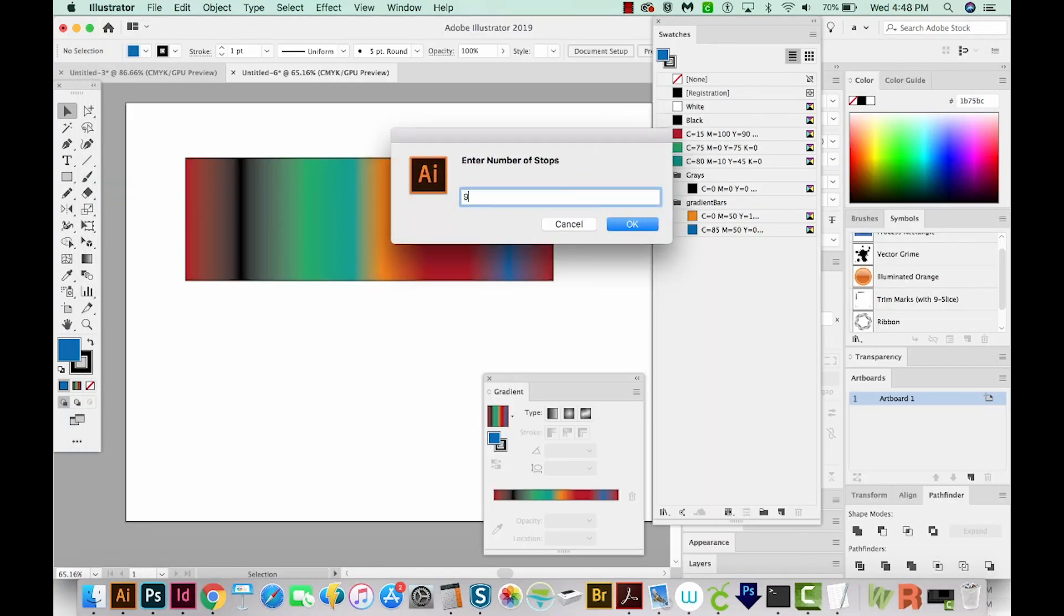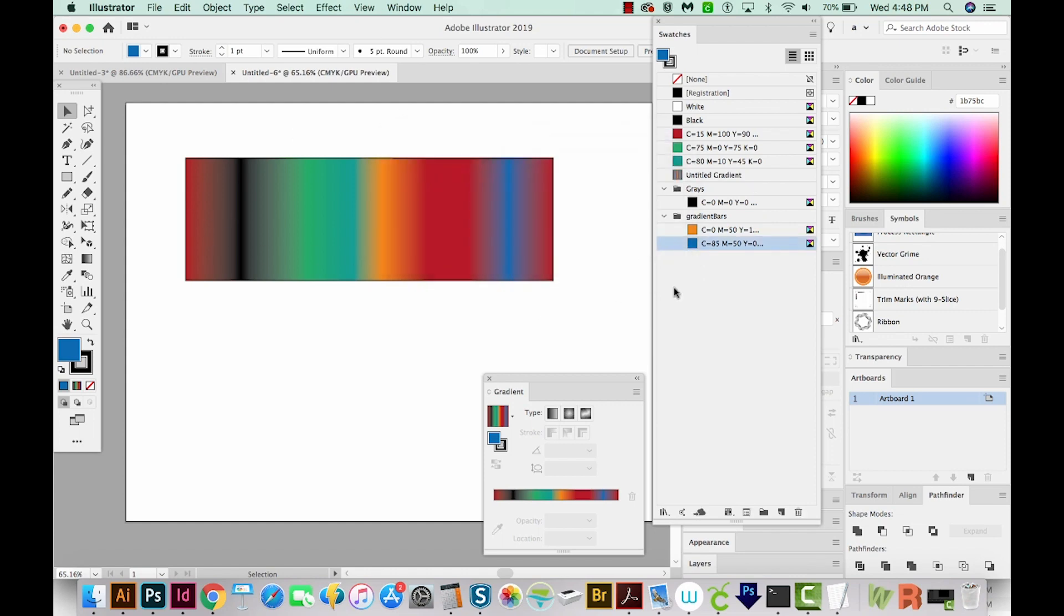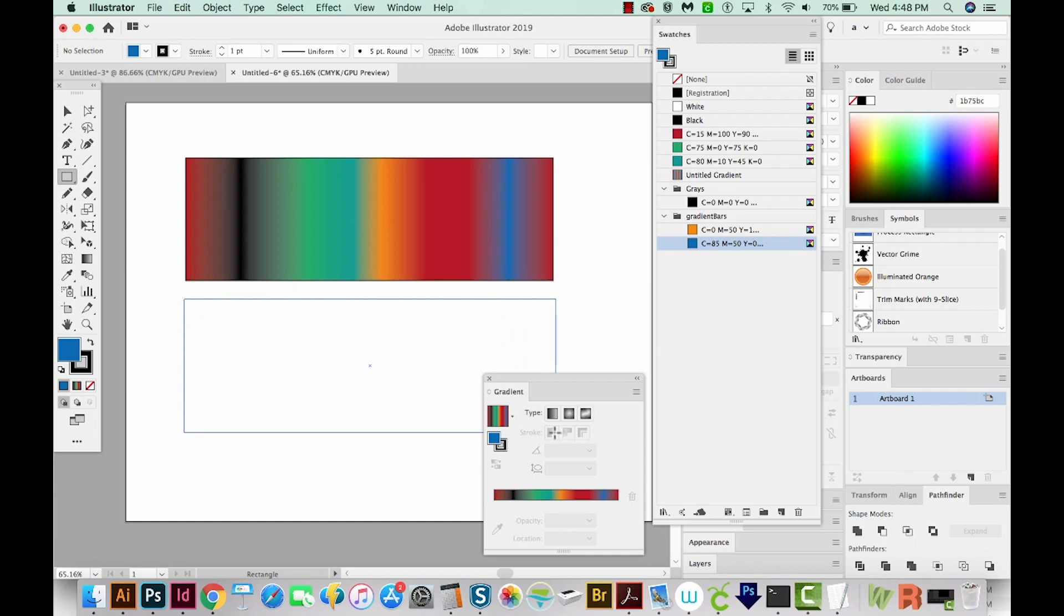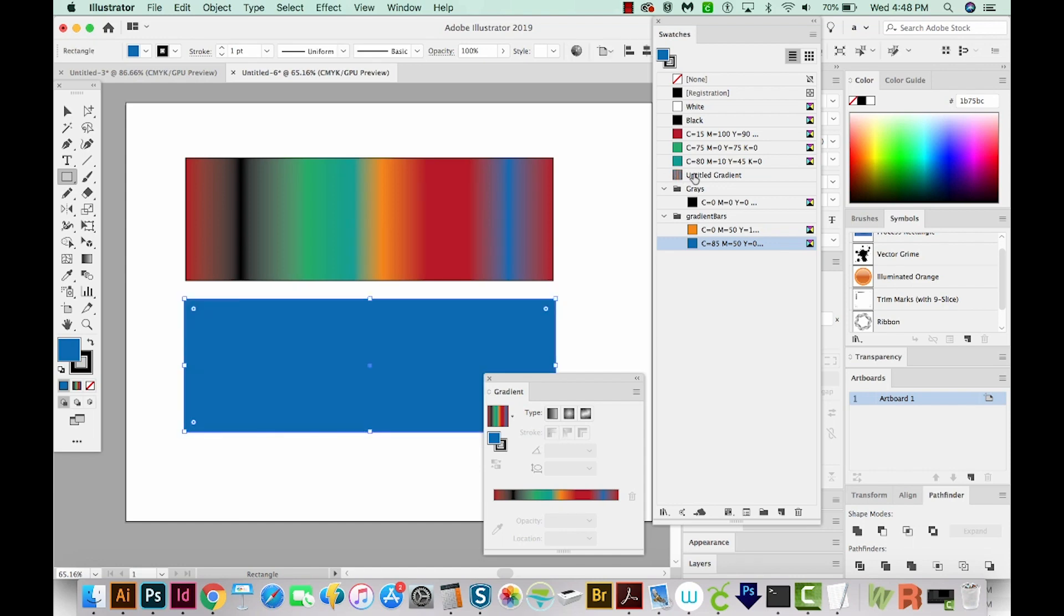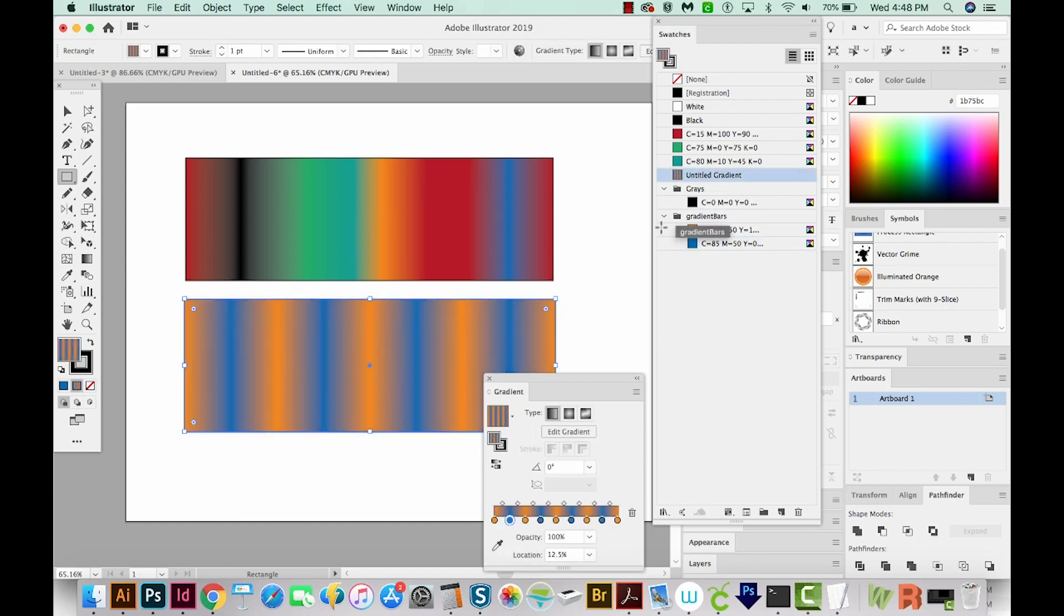And we want nine stops. That's how many we have in this one. We'll say OK. And it's automatically just added a swatch up here. So I'm going to hit M, draw another rectangle, and then I'll click this swatch.